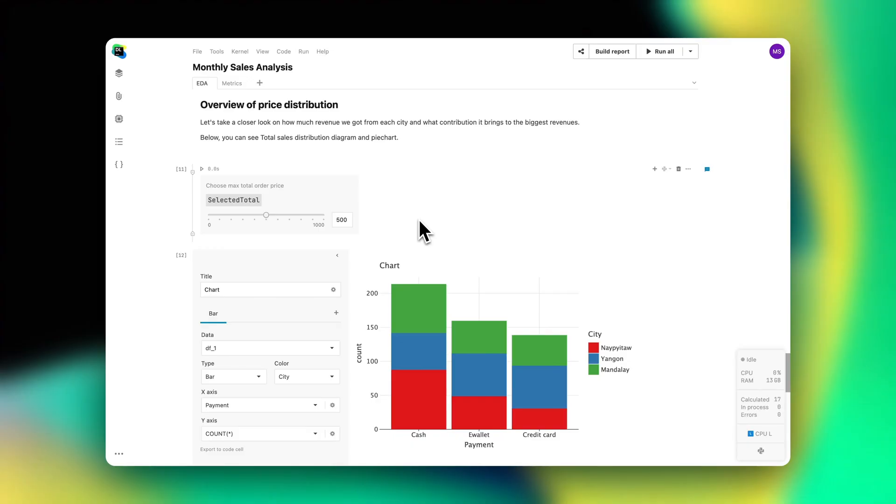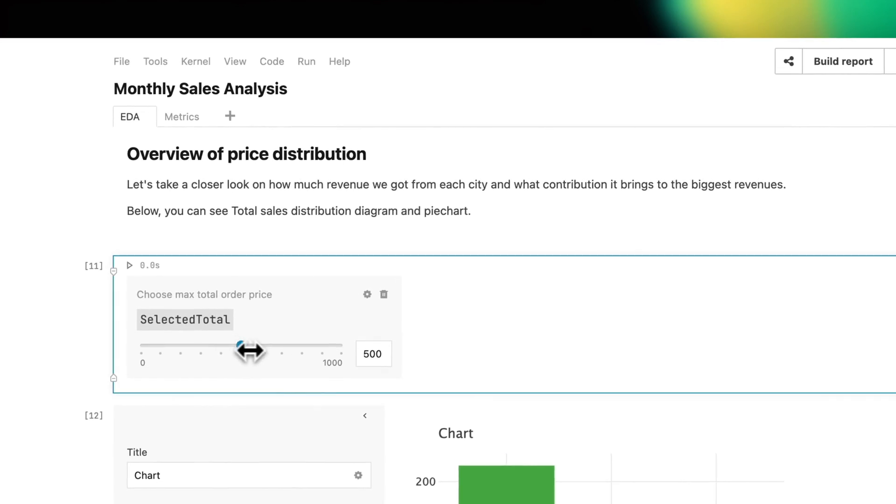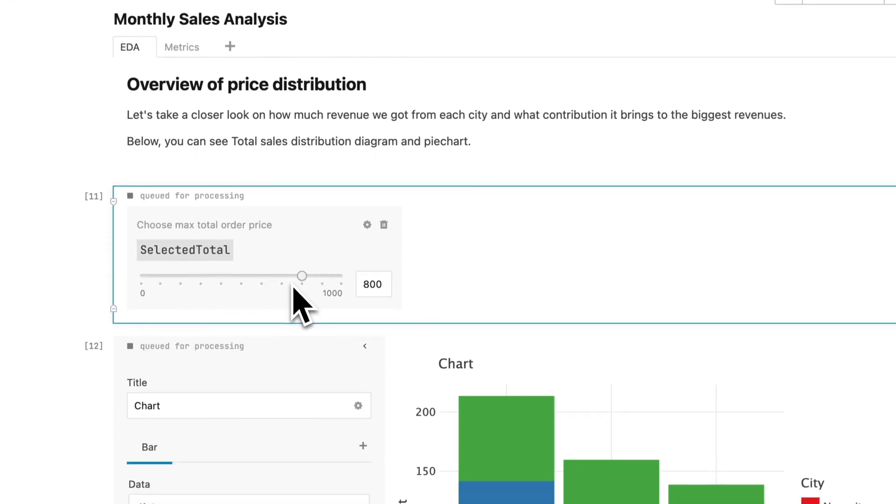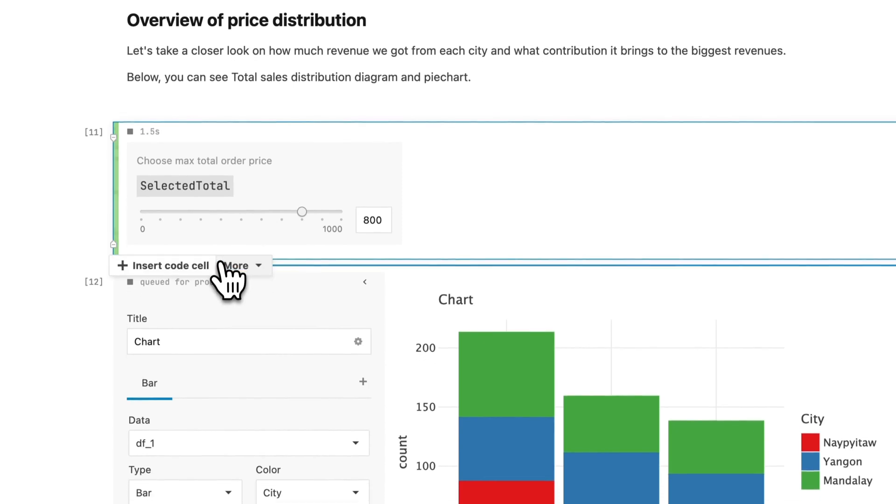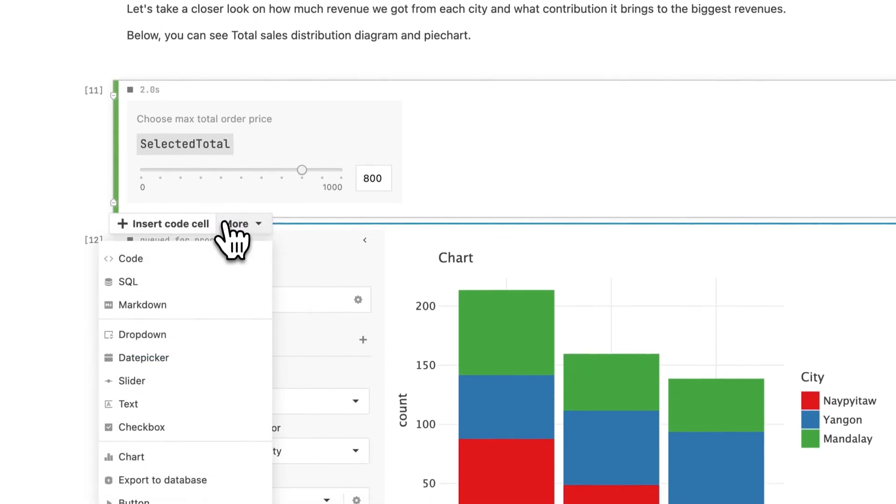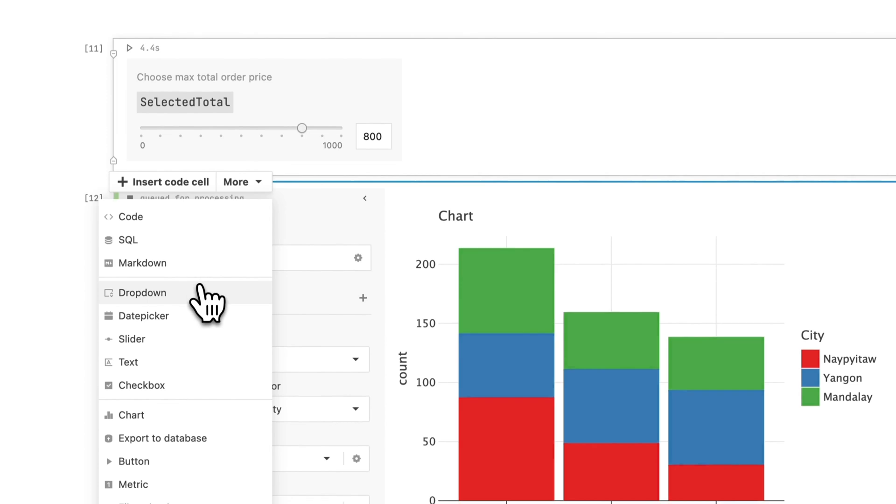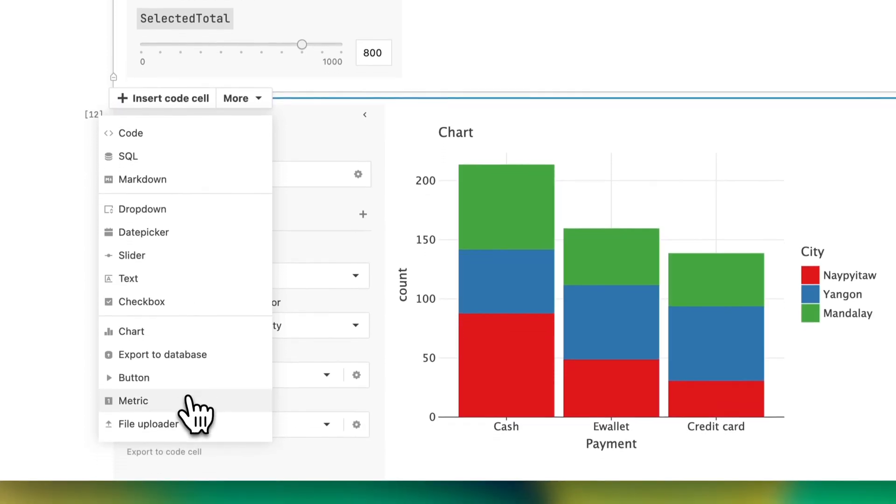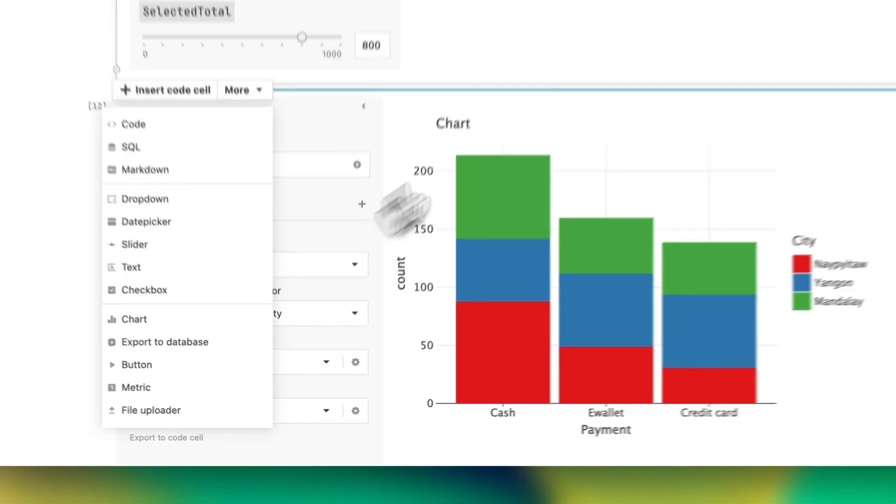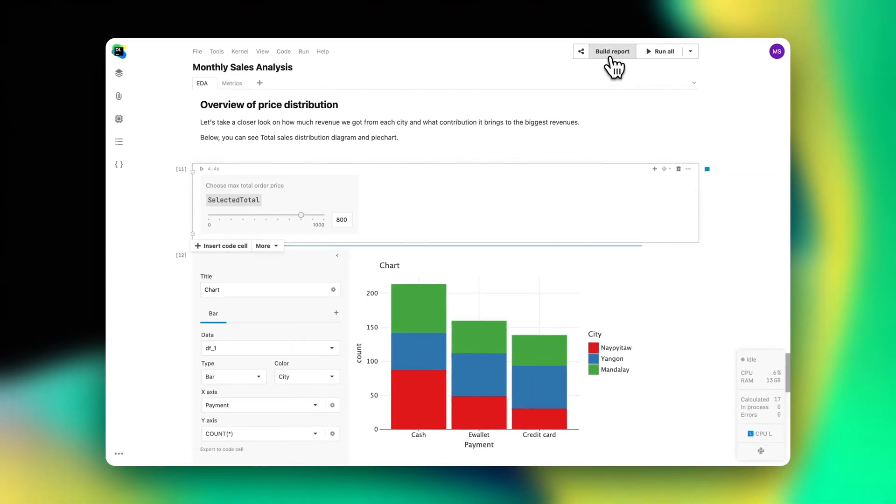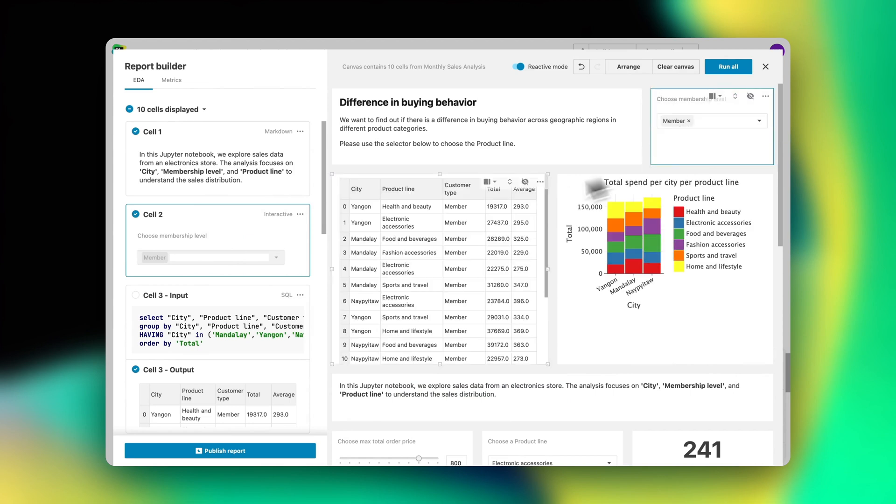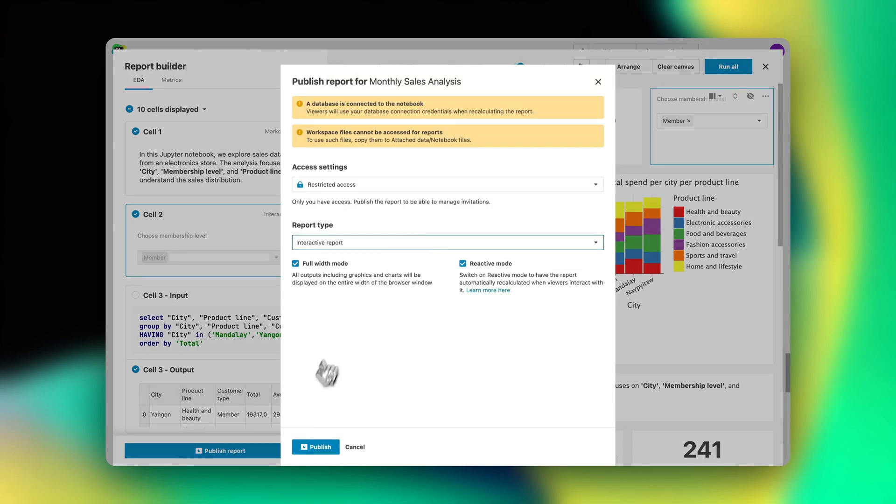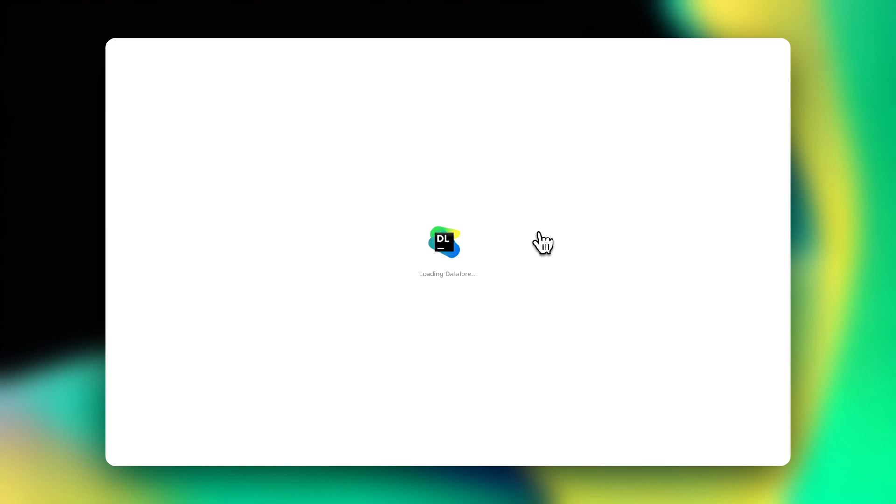We believe there are two major pillars of collaboration – communicating with stakeholders and within the core data team. When it comes to sharing the results of your data science work outside of the core data team, Datalore helps data scientists turn notebooks into beautiful reports. To make notebooks more interactive, they can add drop-downs, sliders, text inputs, and metric and chart cells. They can then open the report builder, choose specific cell inputs and outputs, arrange them on the canvas, and publish their work as a static or interactive report.